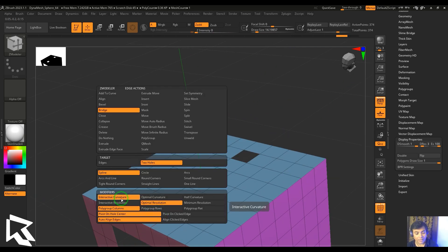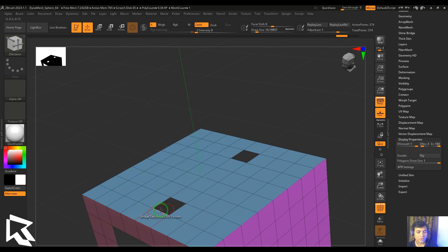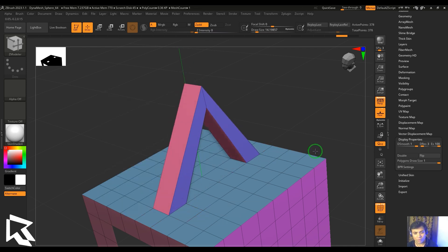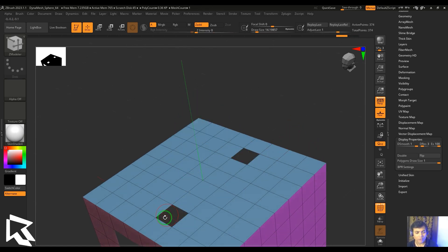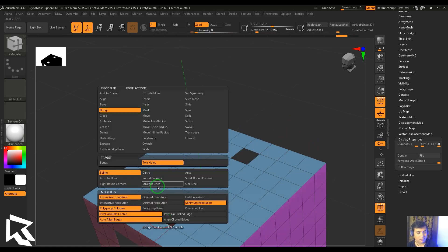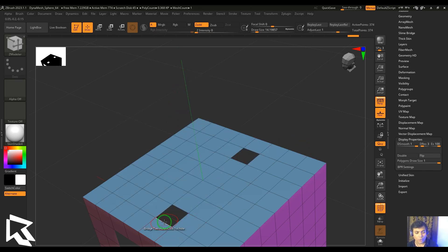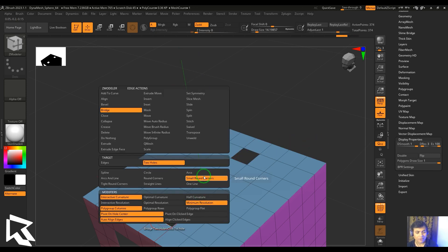With minimum resolution, click the two edges and you can see the number of lines is at the minimum. No matter what curvature type you try, you'll still get that minimum resolution — no additional points are added.